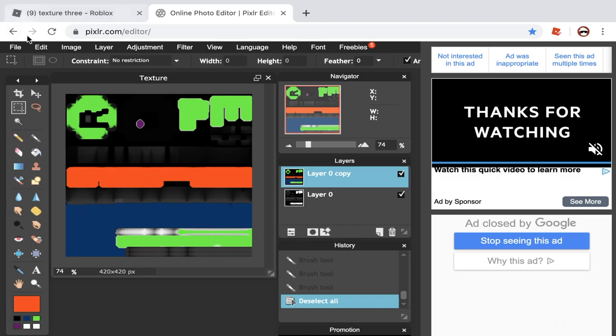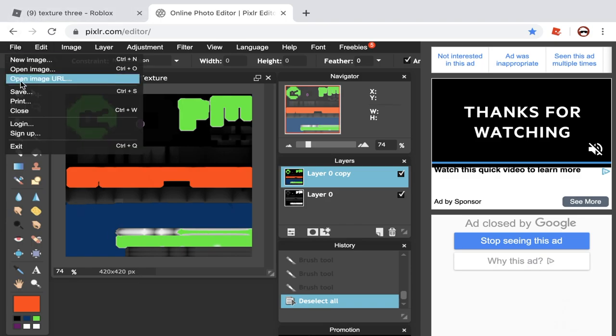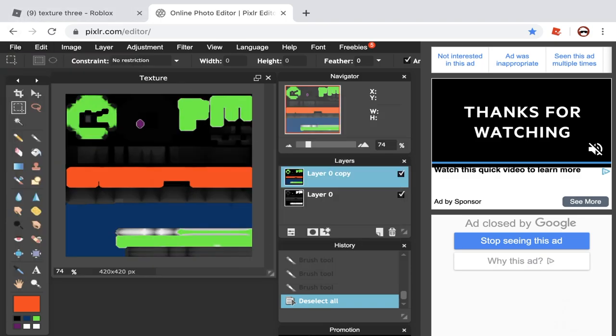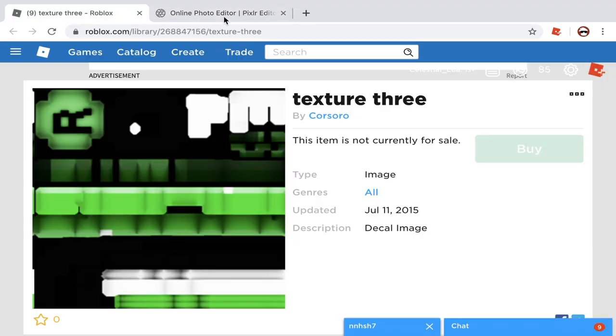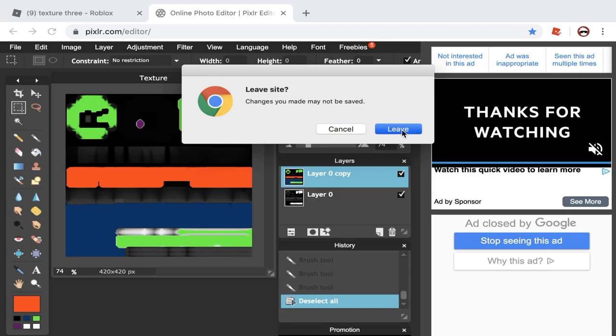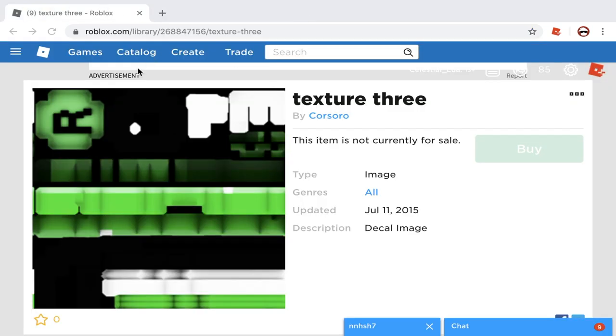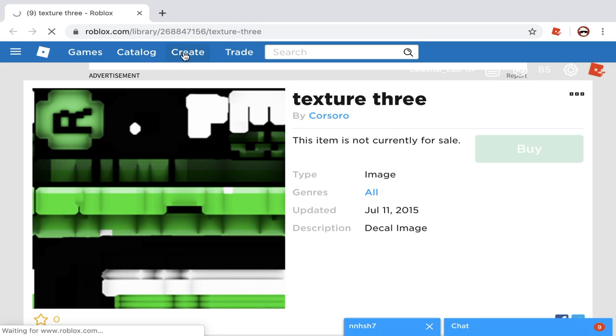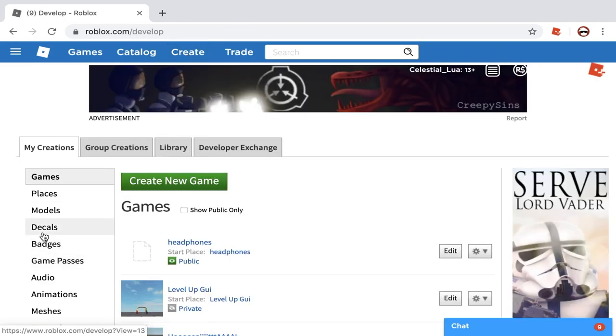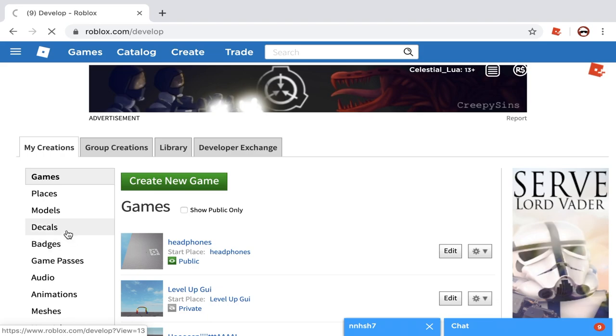So, now you just have to go to file, save, and save it as whatever you want. So, once you've saved it, what you're going to do is you're going to head over to create. So, you're going to click create up there. And then you're going to select decals. So, once you've selected decals, you're going to choose file.